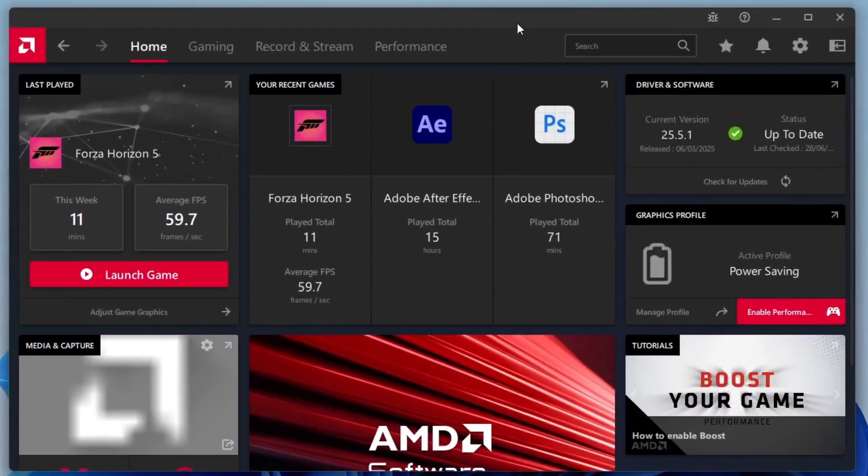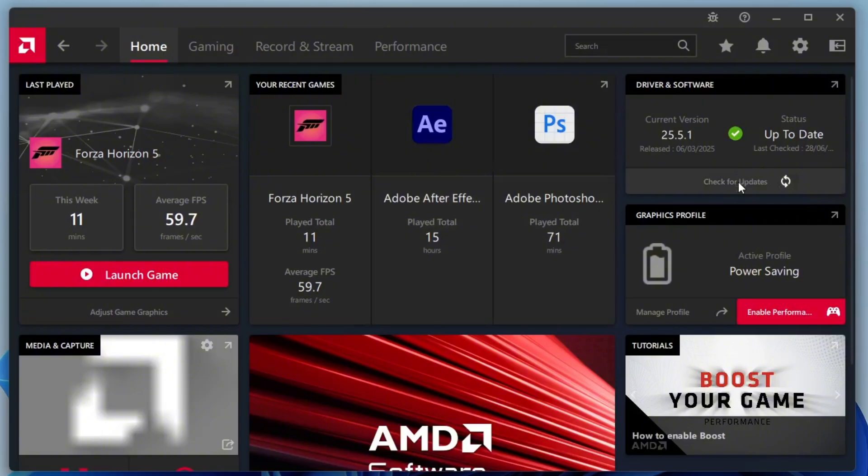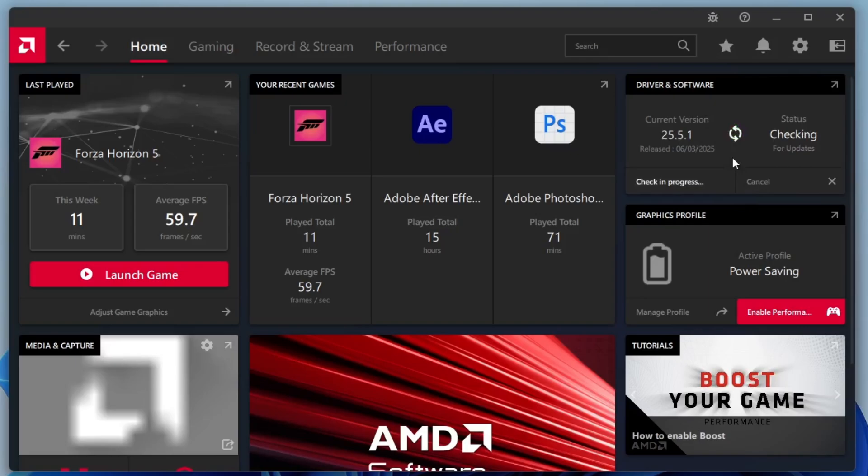Once the dashboard opens, the very first thing I recommend is to make sure your AMD Radeon software is fully up-to-date. Keeping it updated ensures your hardware performs optimally and gives you access to the latest features, improvements, and security patches. On the right-hand side of the dashboard, you'll see a section called Driver and Software. Click on Check for Updates to see if there's a new version available. In my case, the software is already up-to-date, so no update is needed.